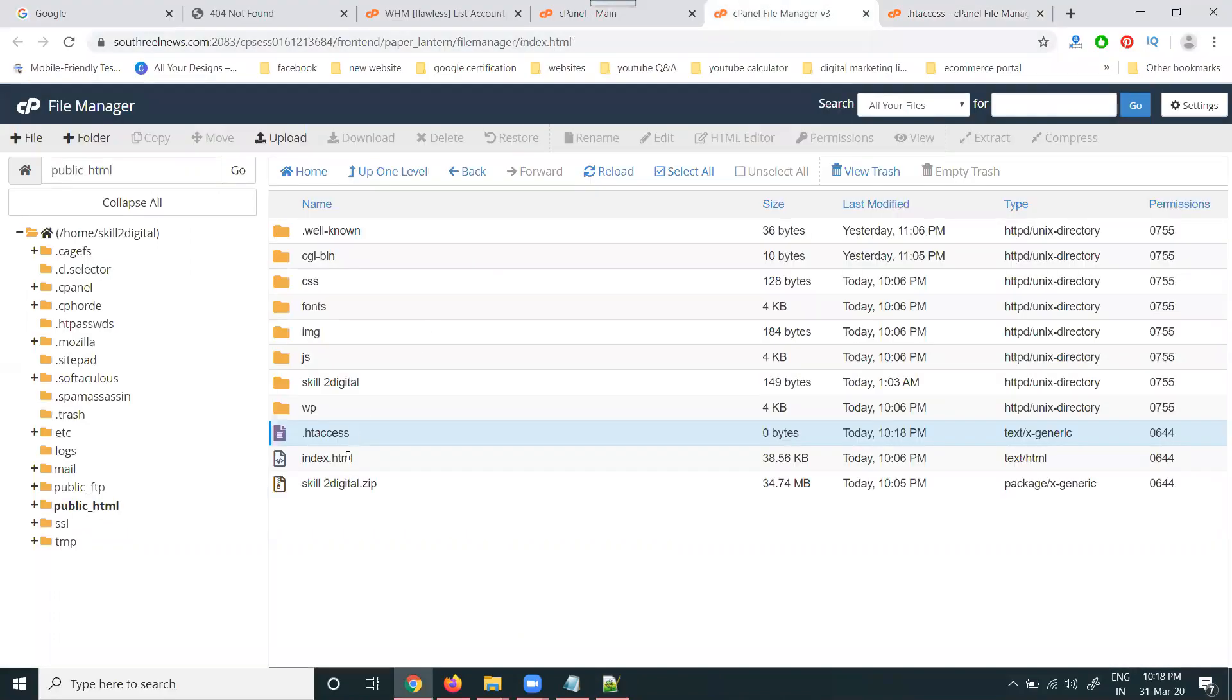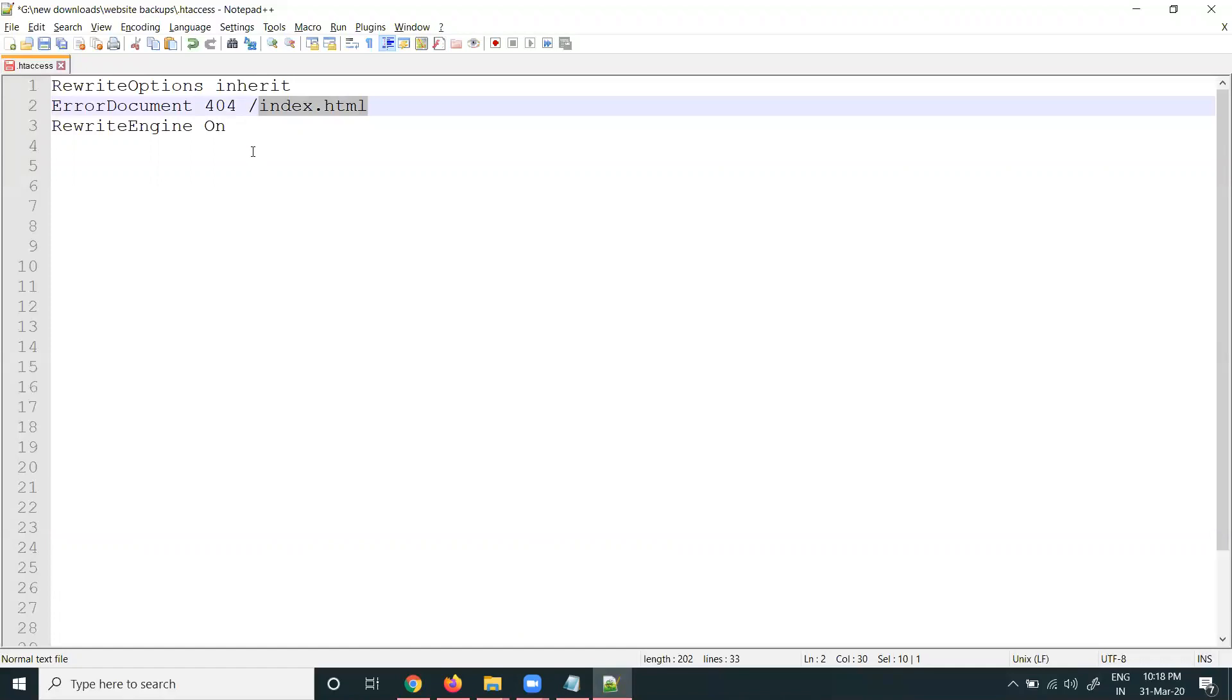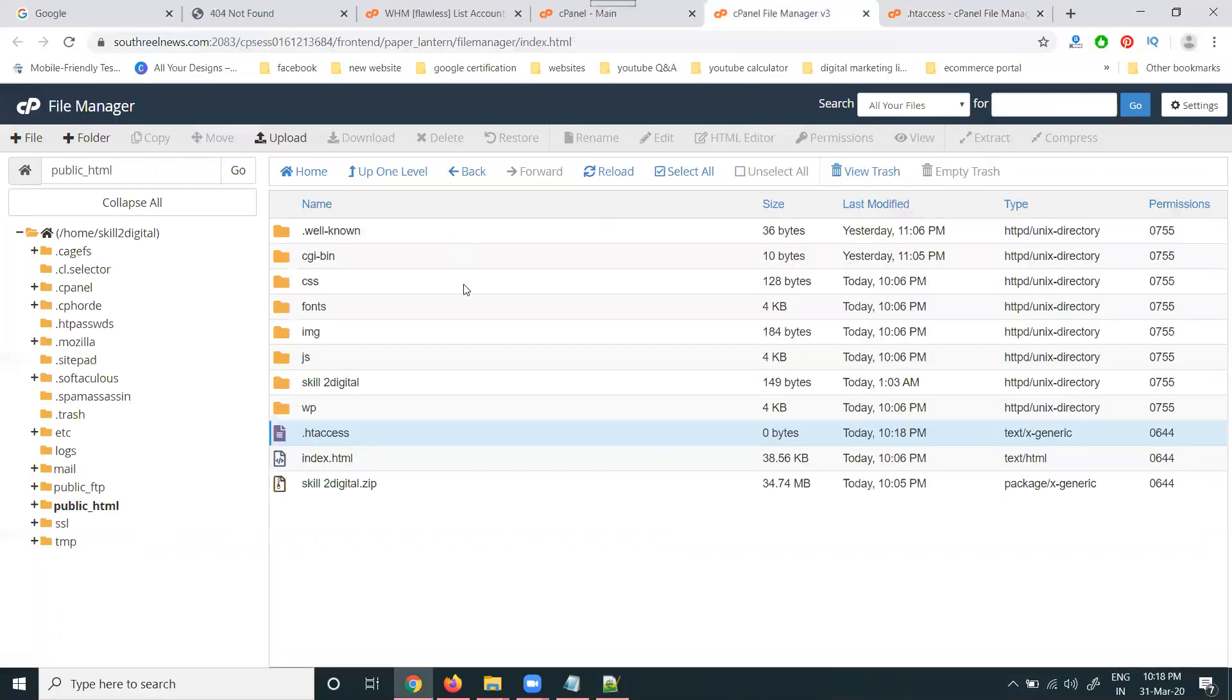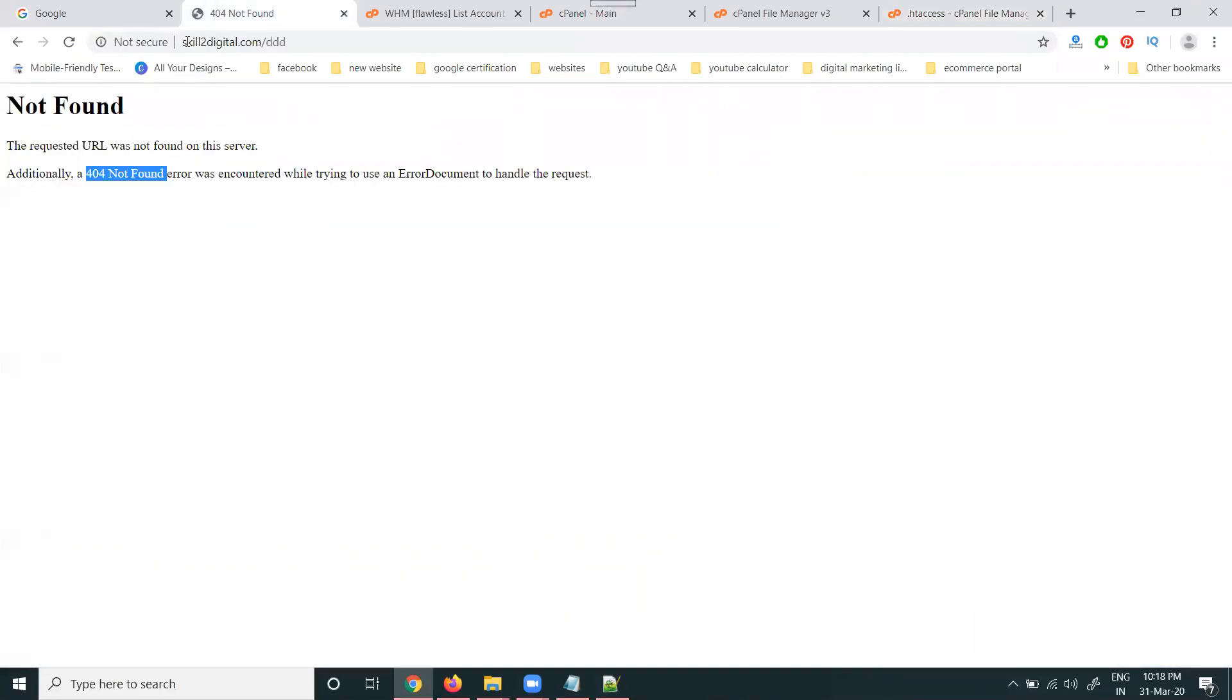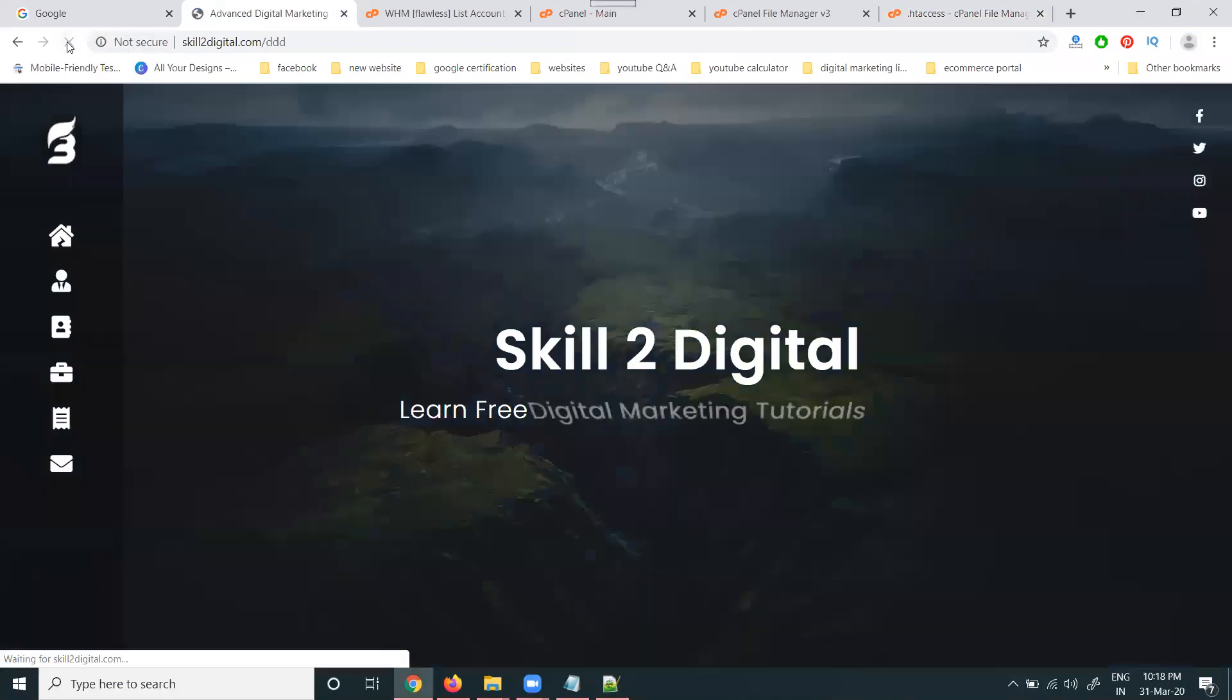So first of all, check for your code index.html. Same option. Copy this one. Paste it. Paste it. And save change. Right now is showing 404 for refresh. It will be resolved.